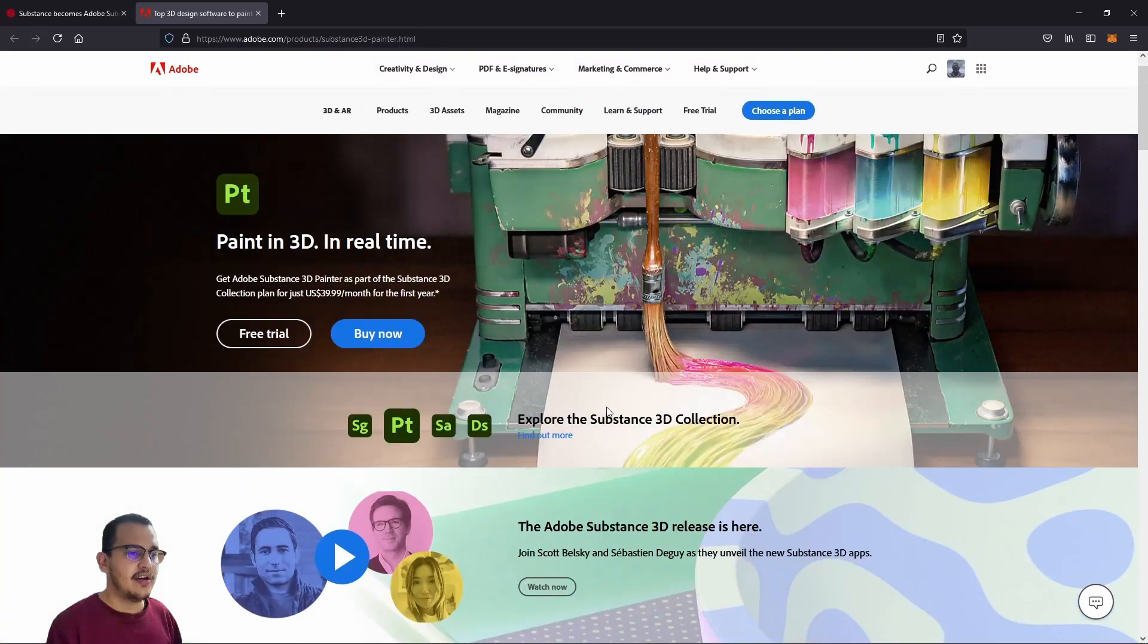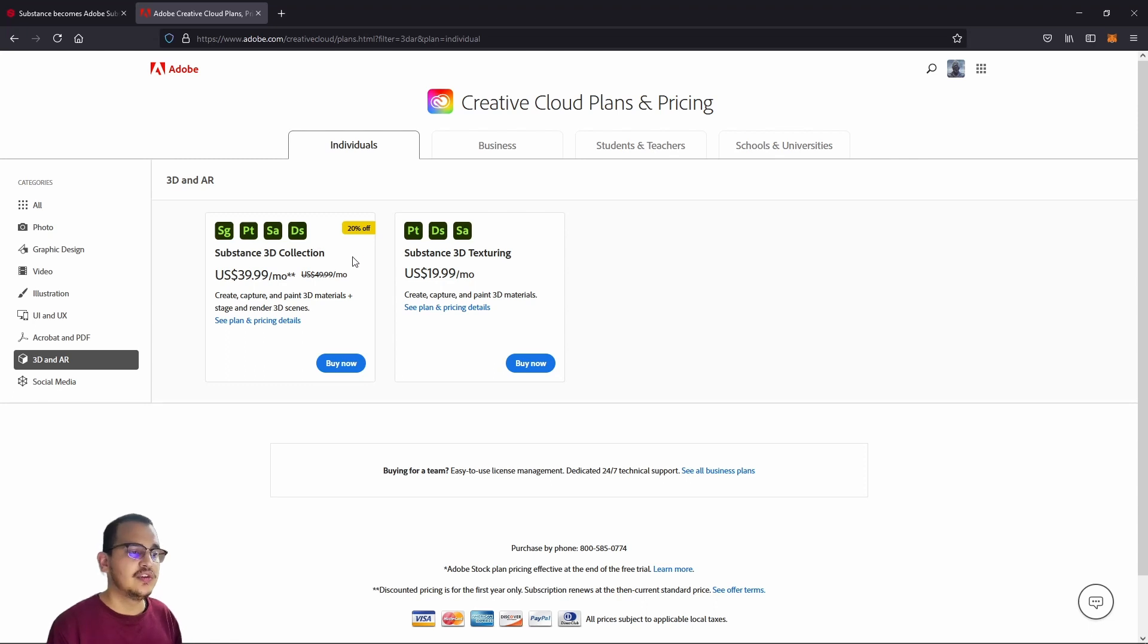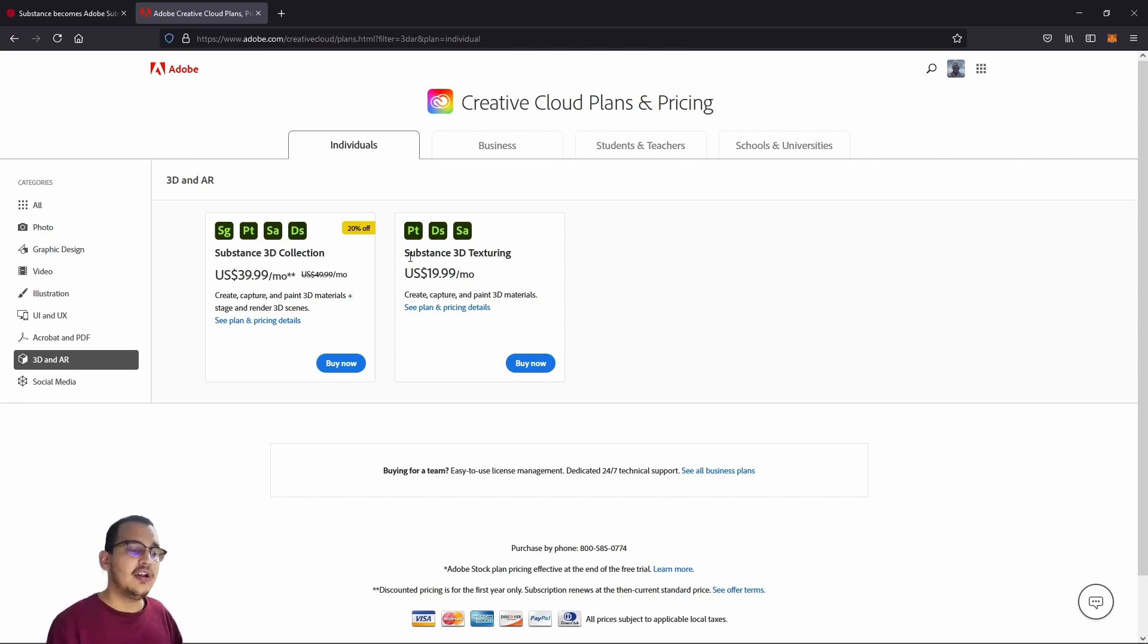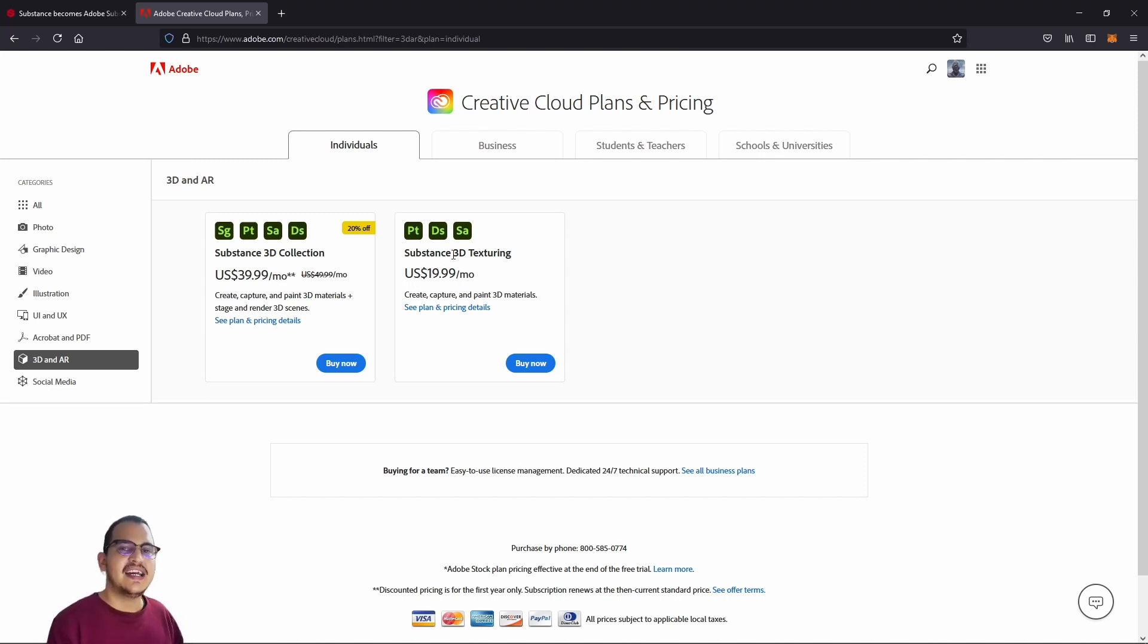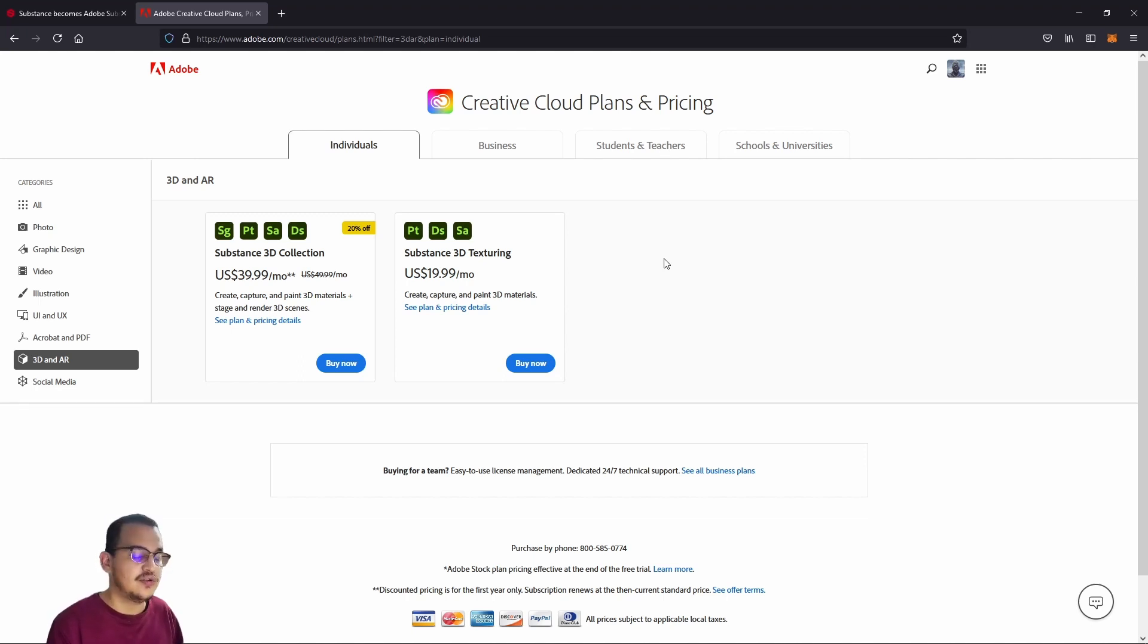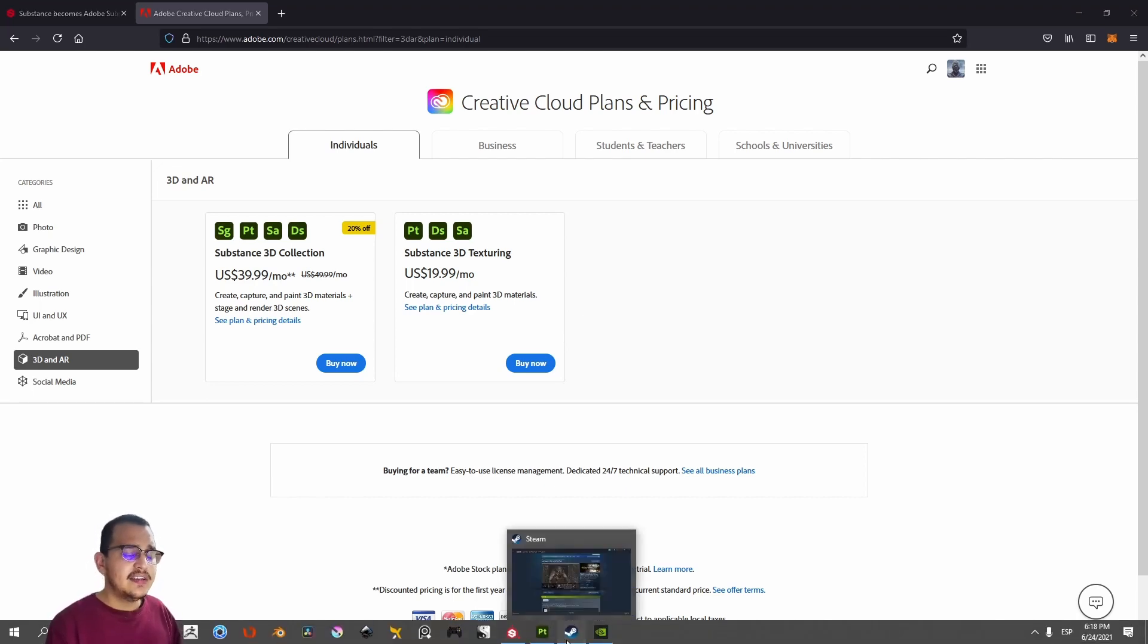If you want to buy Adobe Substance Painter, even the logo changed. They have two packages: the most expensive one has the whole suite with 20% off, $40 per month with no yearly subscription. If you get prices, paying three months of this package I can get Substance Painter for one year on Steam, and you can still get client support and user support. It's really cool, to be honest, one of the best user support I've had on software.